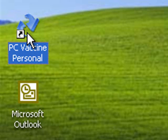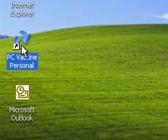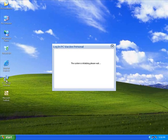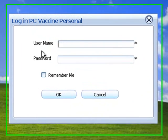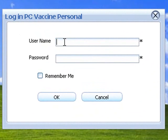Creating a bootable rescue disk. Click PC Vax in Personal icon on the desktop. Please key in your username and password to proceed to the main console.